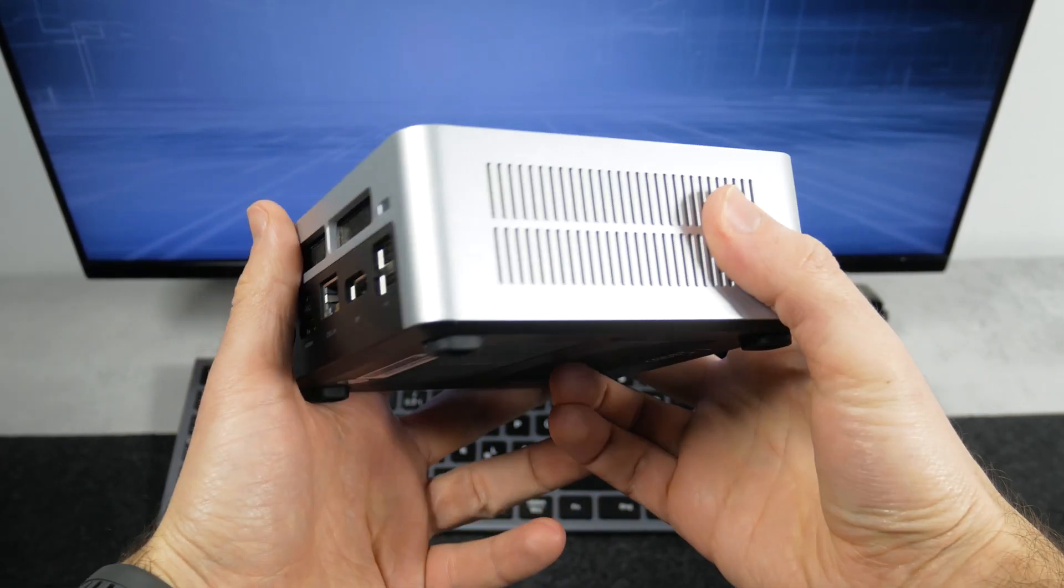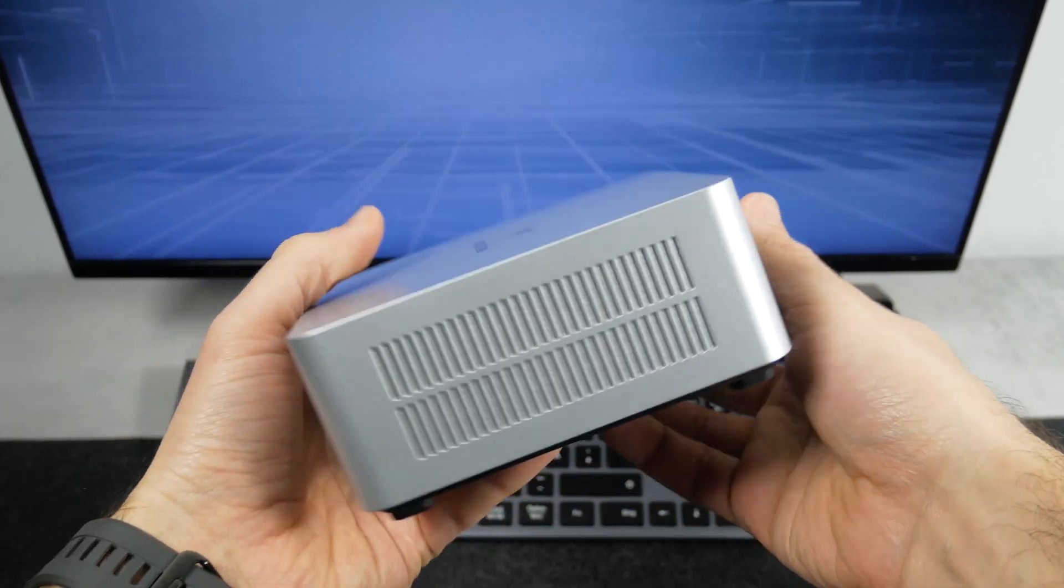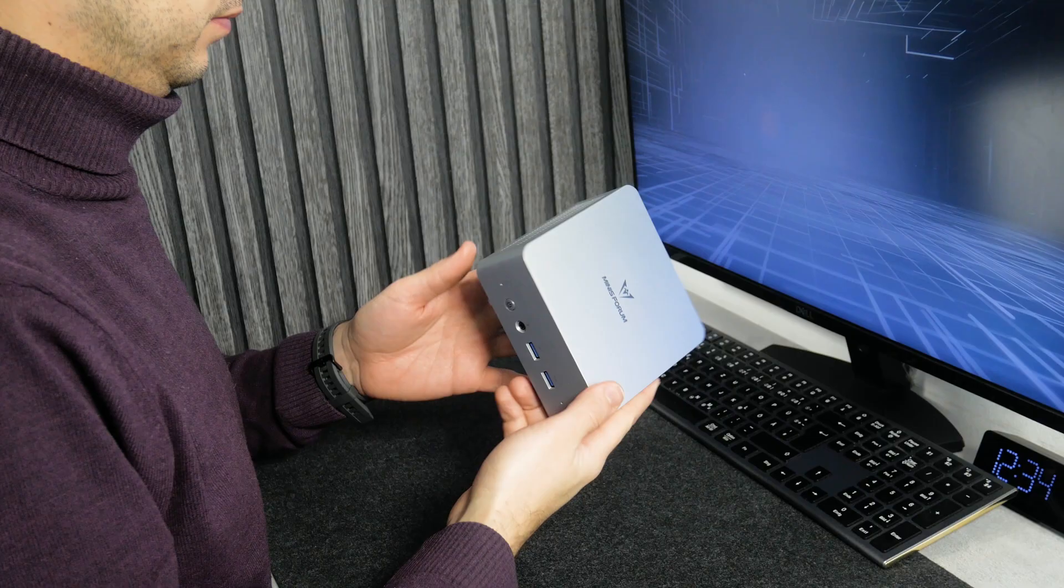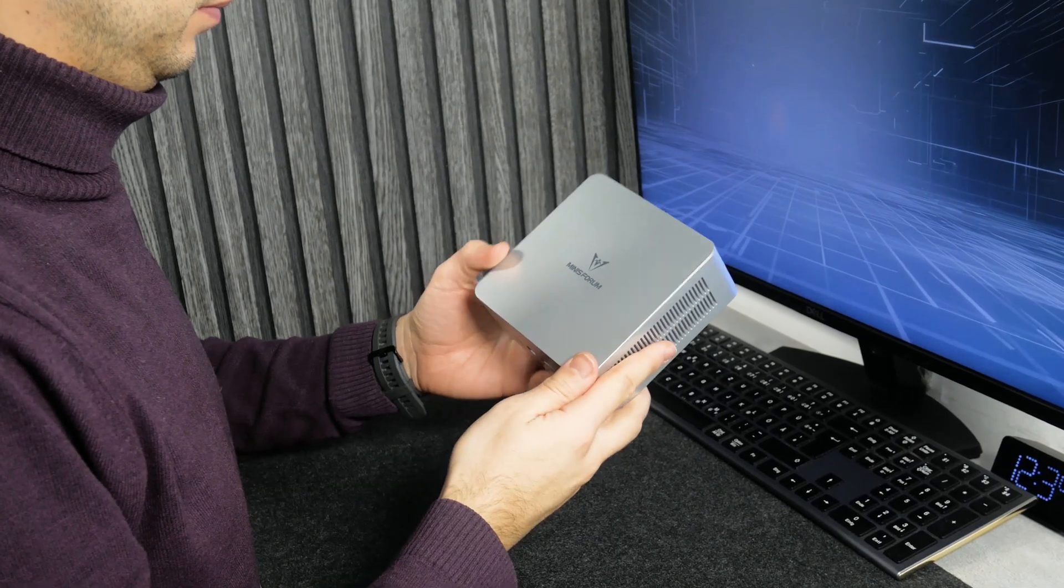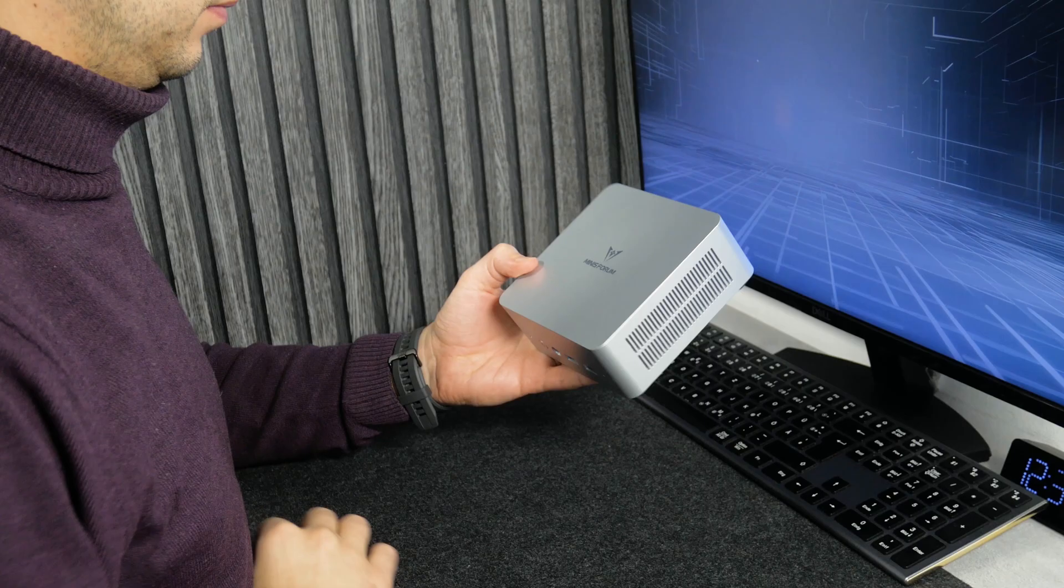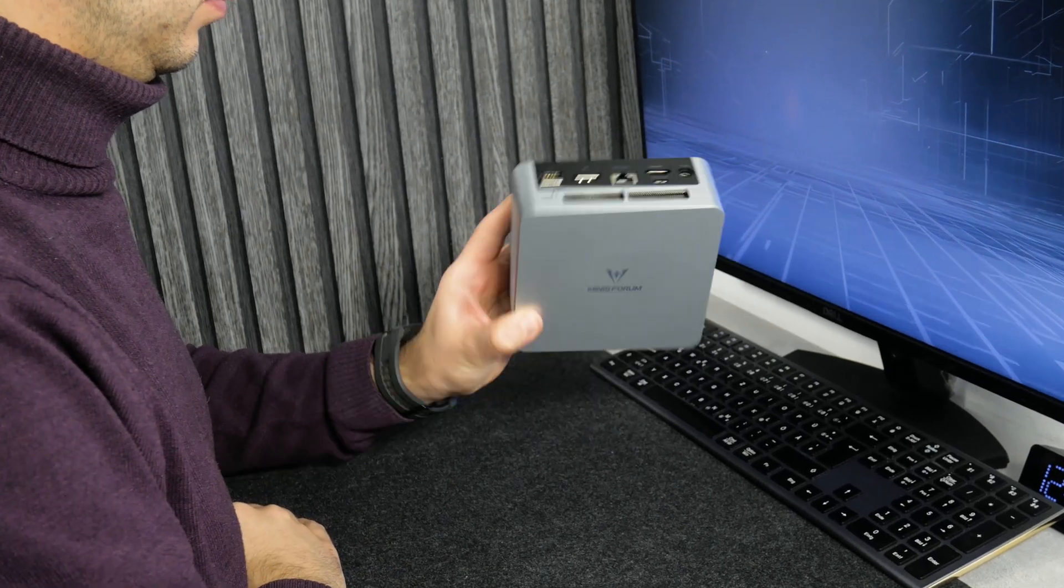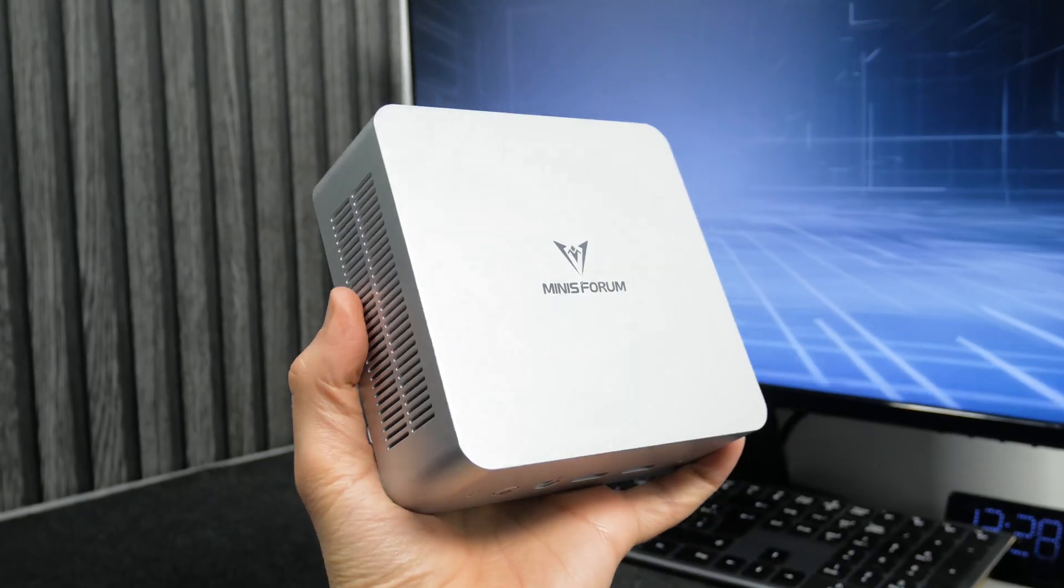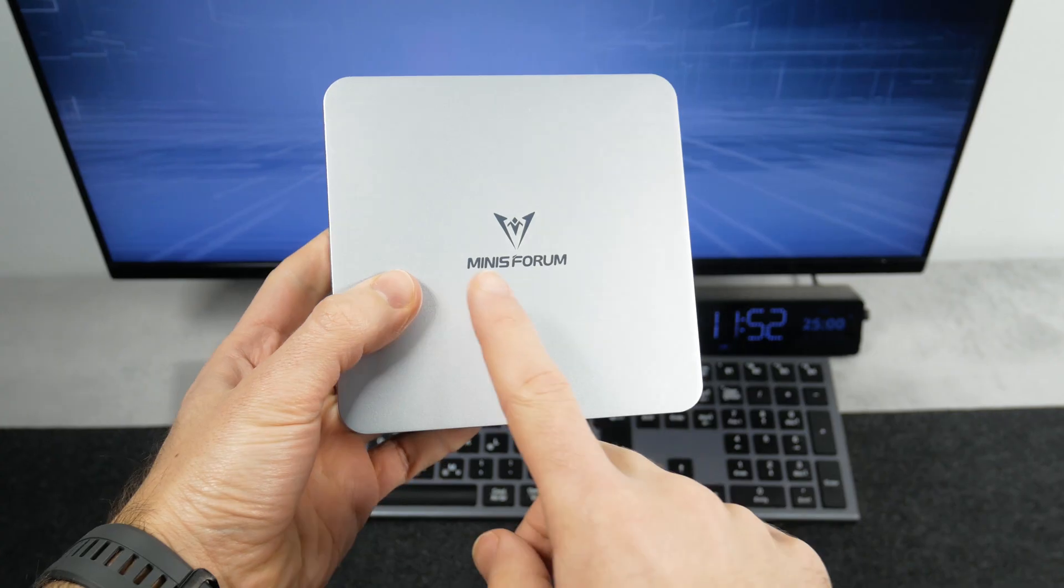The Minisforum UN1250 comes in only silver color. I think its design says it is an office computer, not a gaming, right? But I still like its minimalistic look.